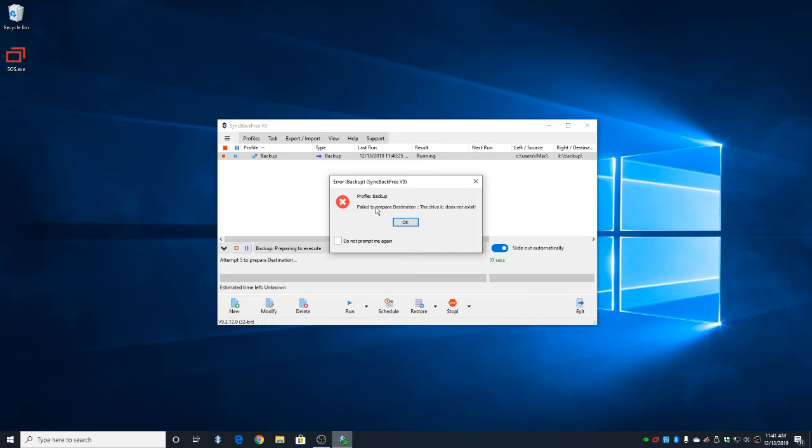For the first one, simply unplug the backup drive and plug it back in. To check the drive letter, go ahead and hit OK.